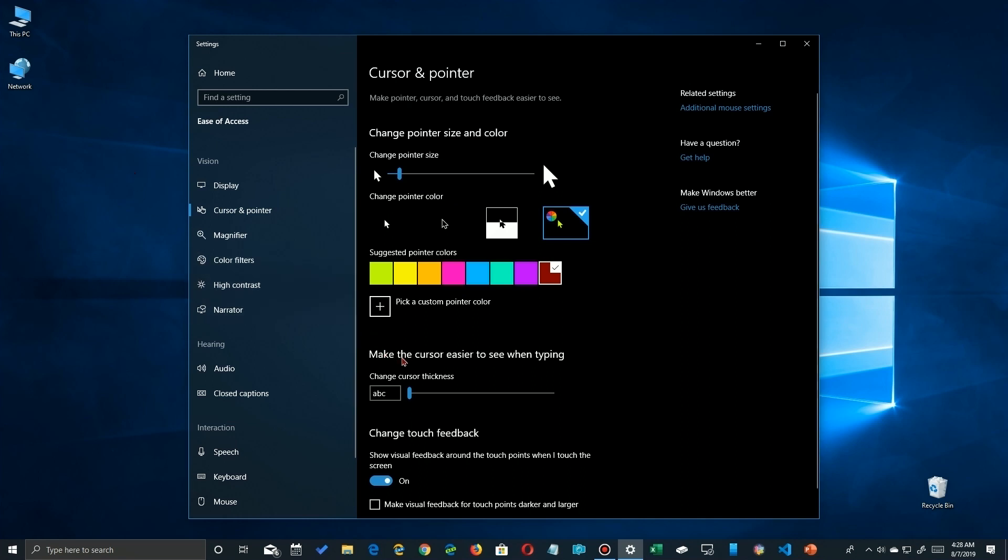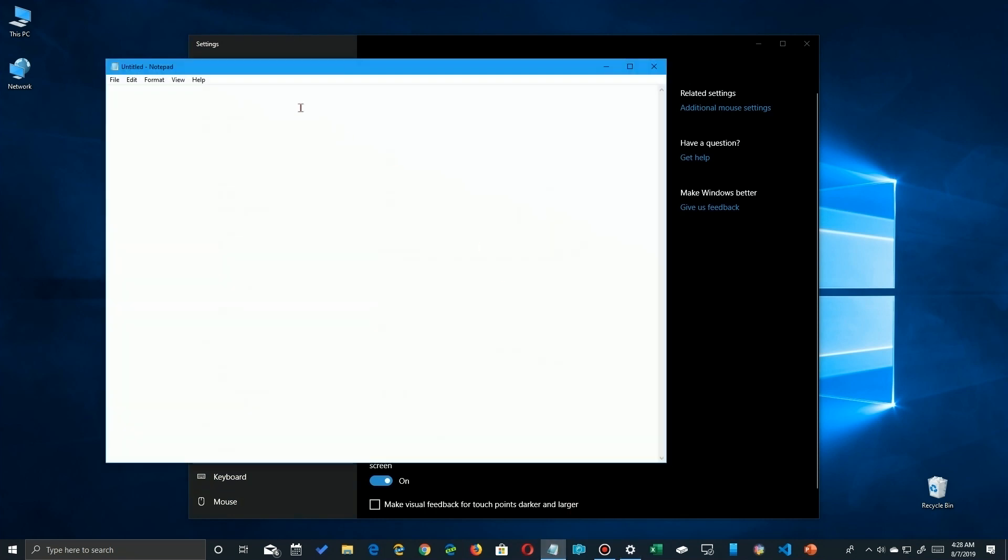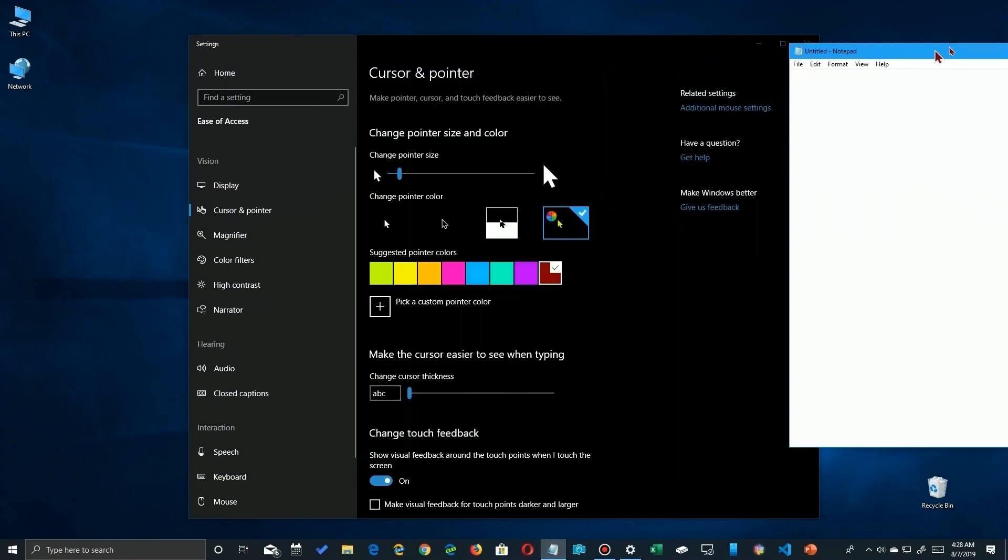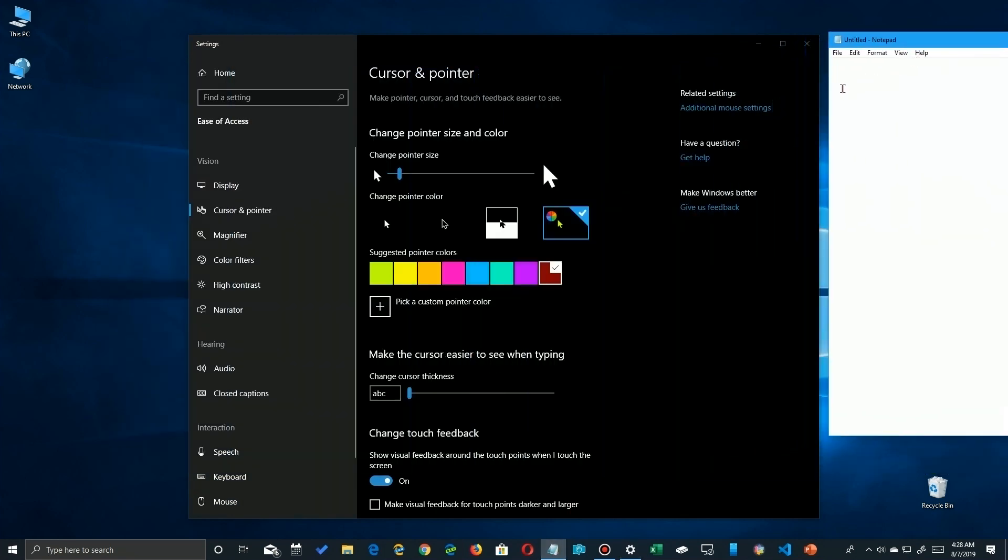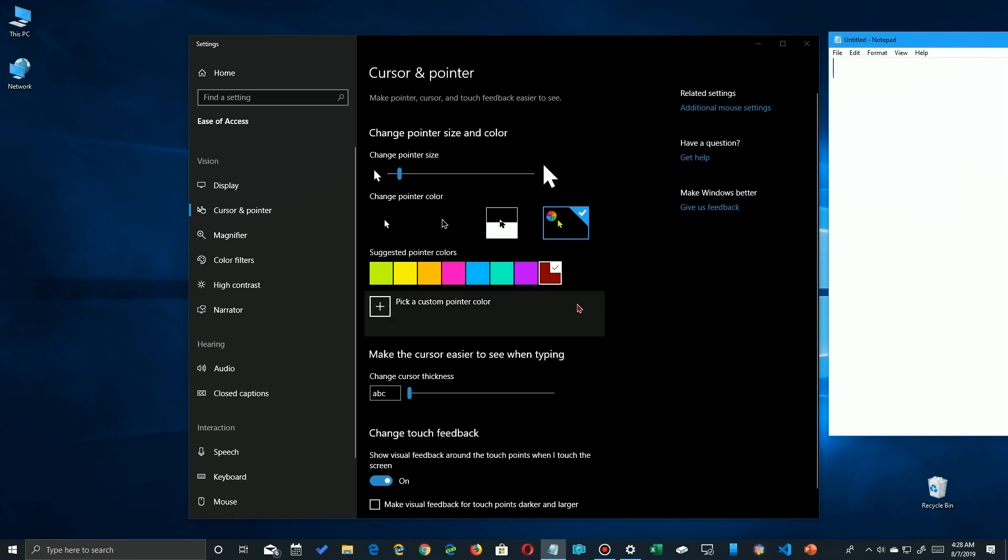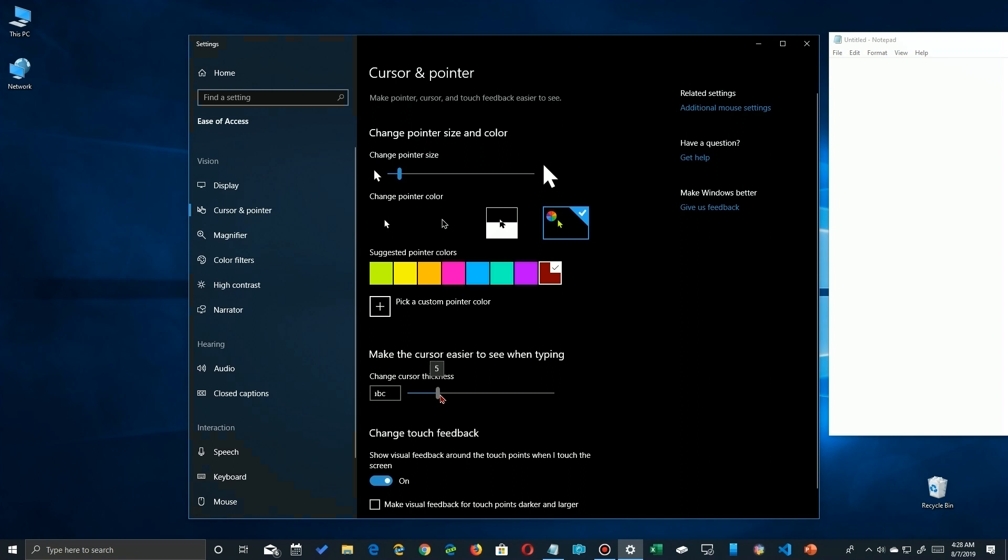To do that, I'm going to open up Notepad here. Let me put it off to the side so we can see. You'll notice the flashing cursor up there, the vertical bar. If we go here and we slide this to make it thicker, to make it easier to see, click over here and you see how thick it is now.